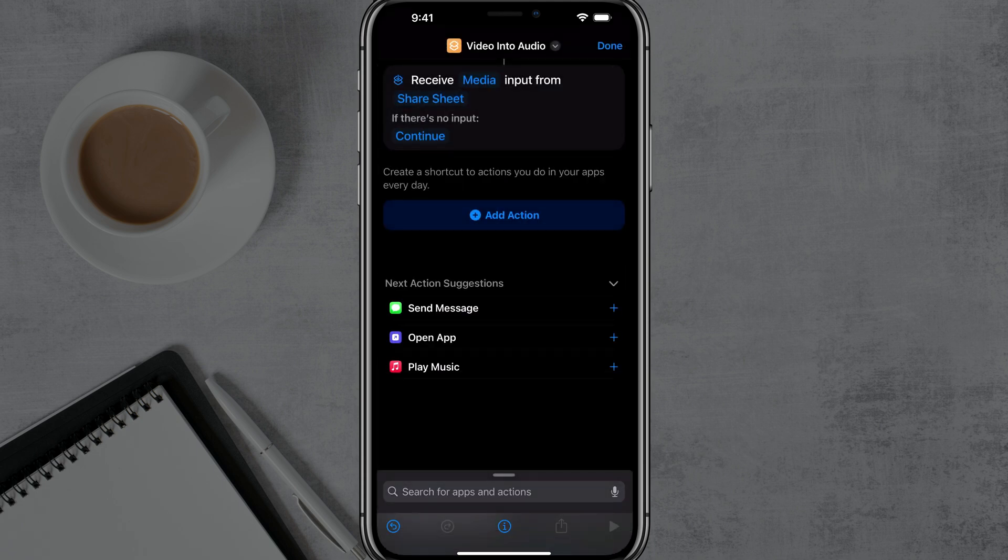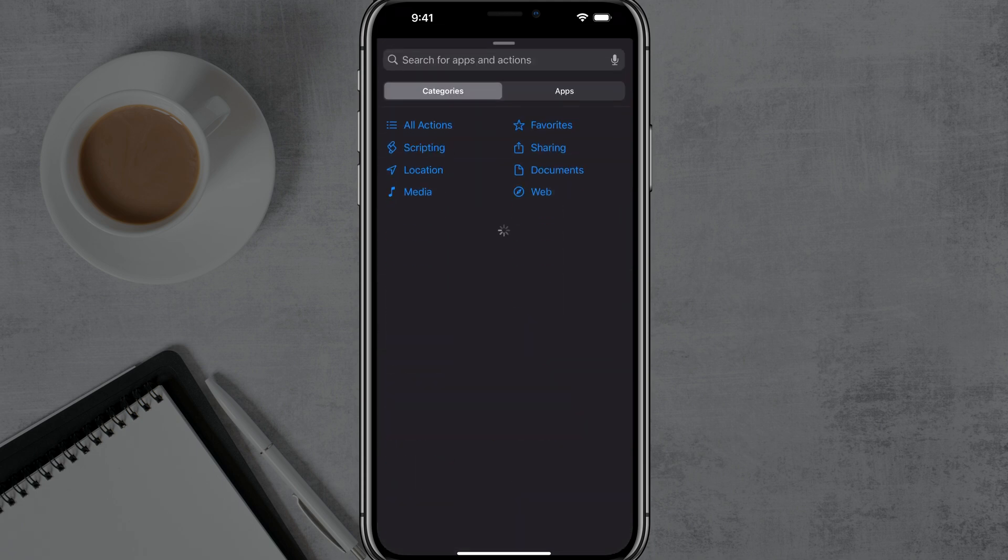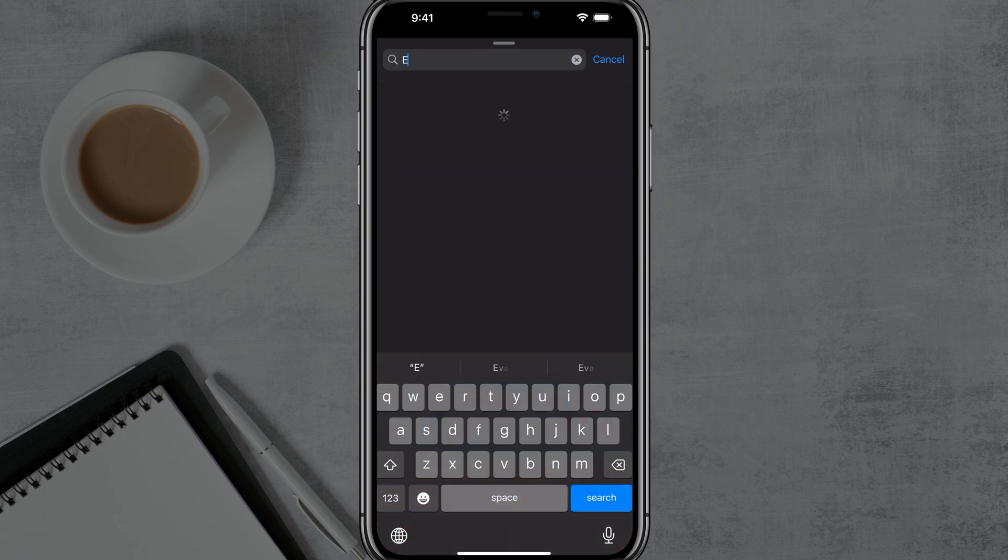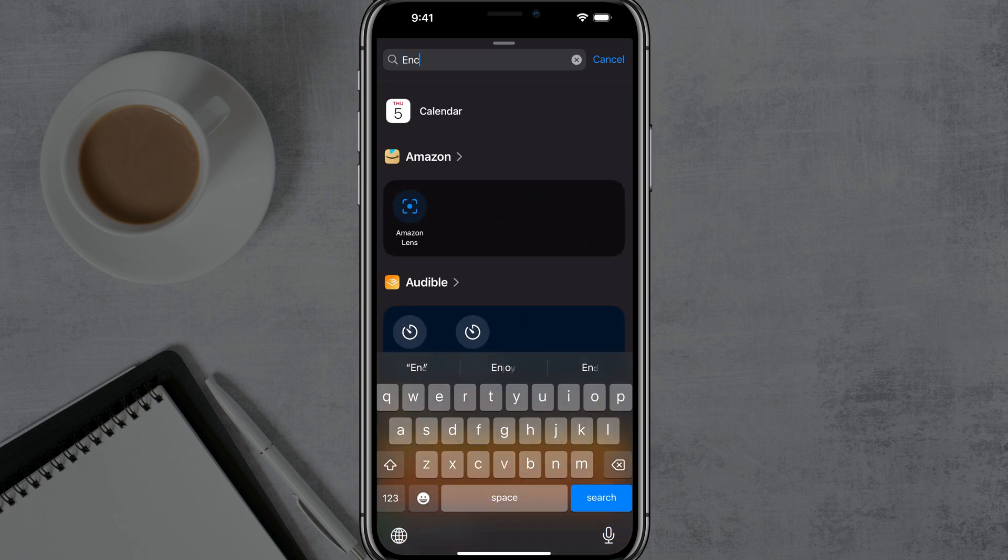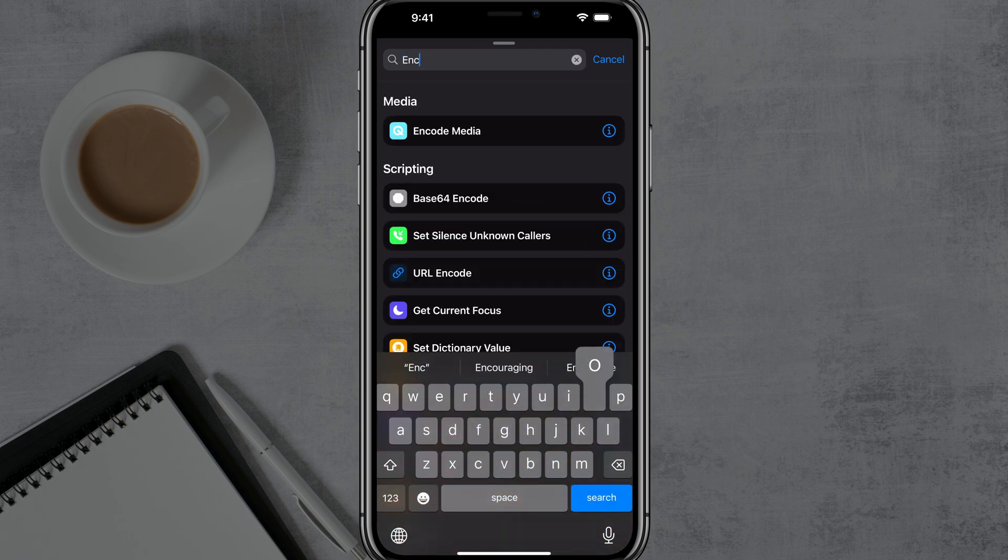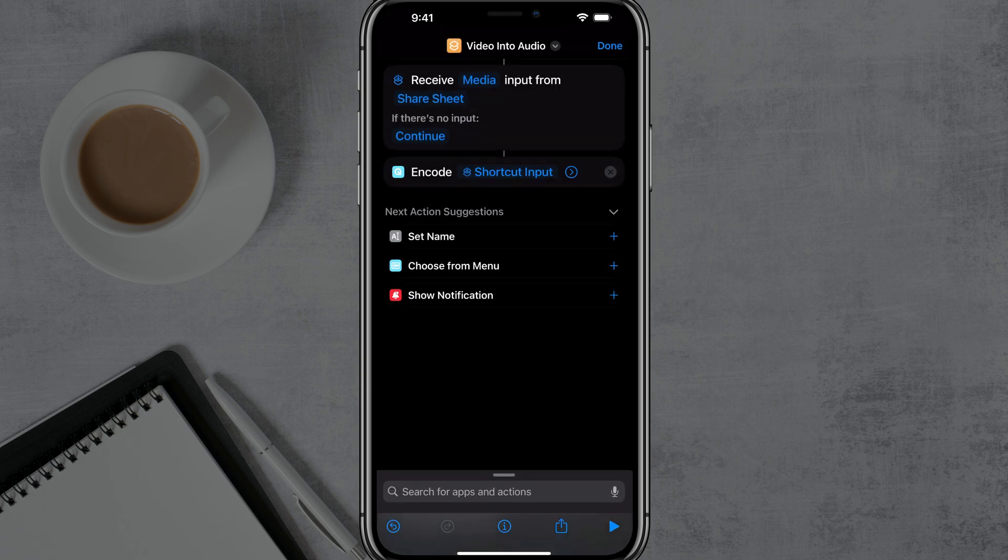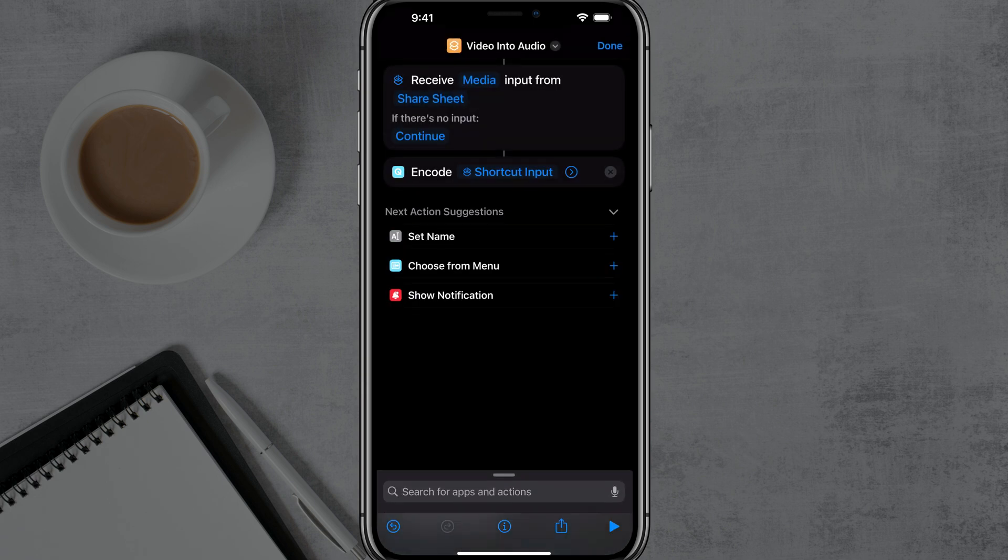The next thing we're going to do is add an action. So now tap the blue option there that says add action and this will be where all of the actions in the Shortcuts app are available. We want to just search up there at the top and type in the word encode, E N C O D E. And we'll see something that says encode media. Go ahead and tap on encode media to begin this next action.